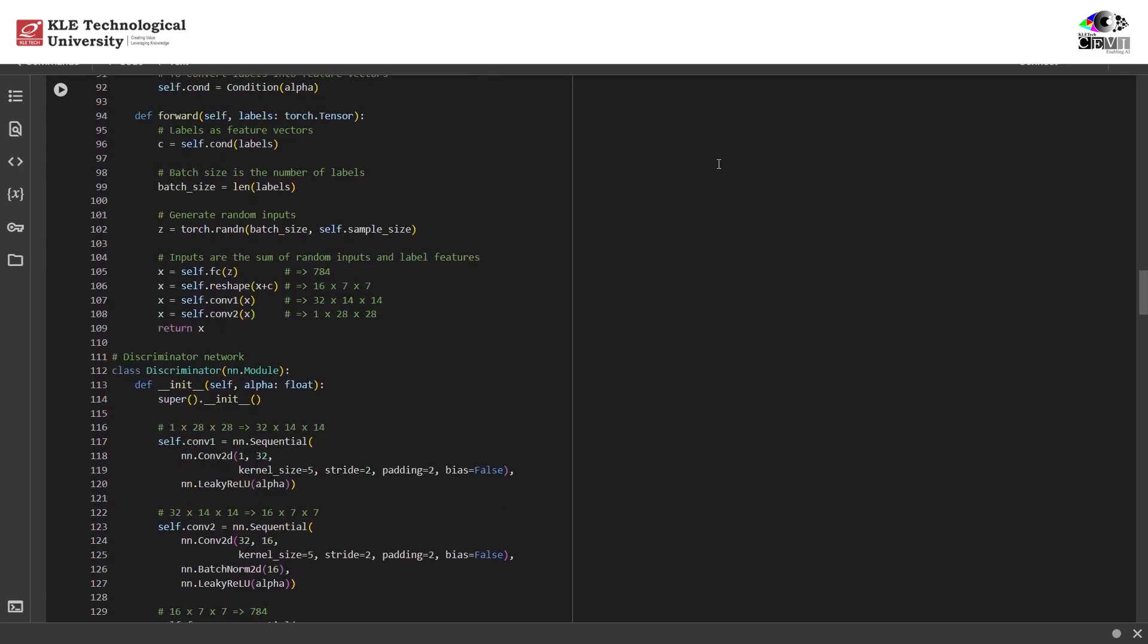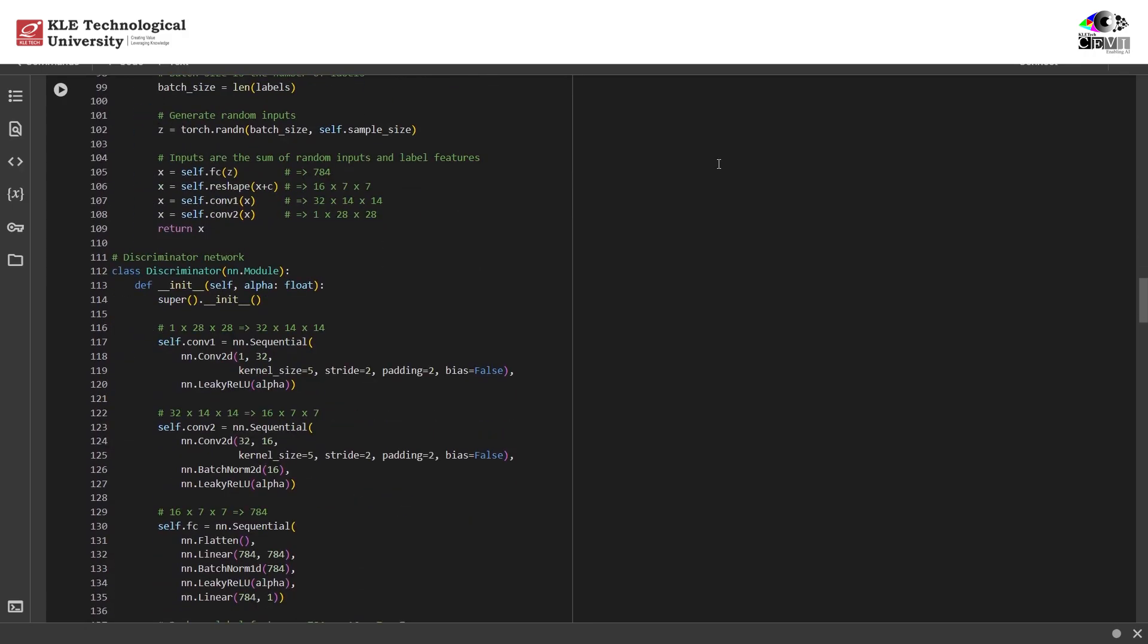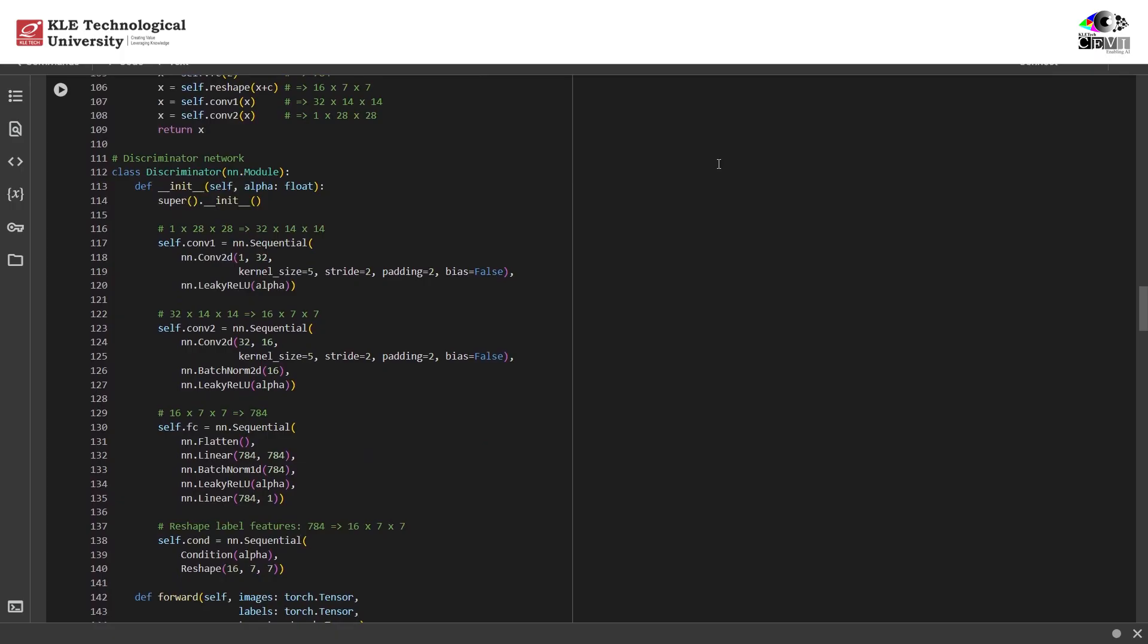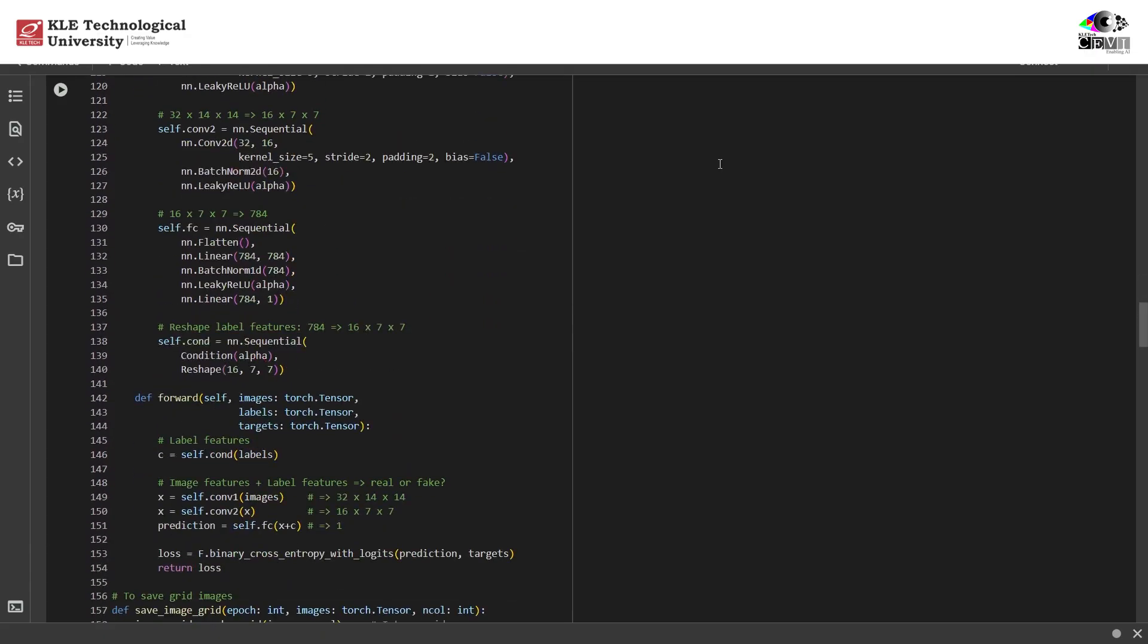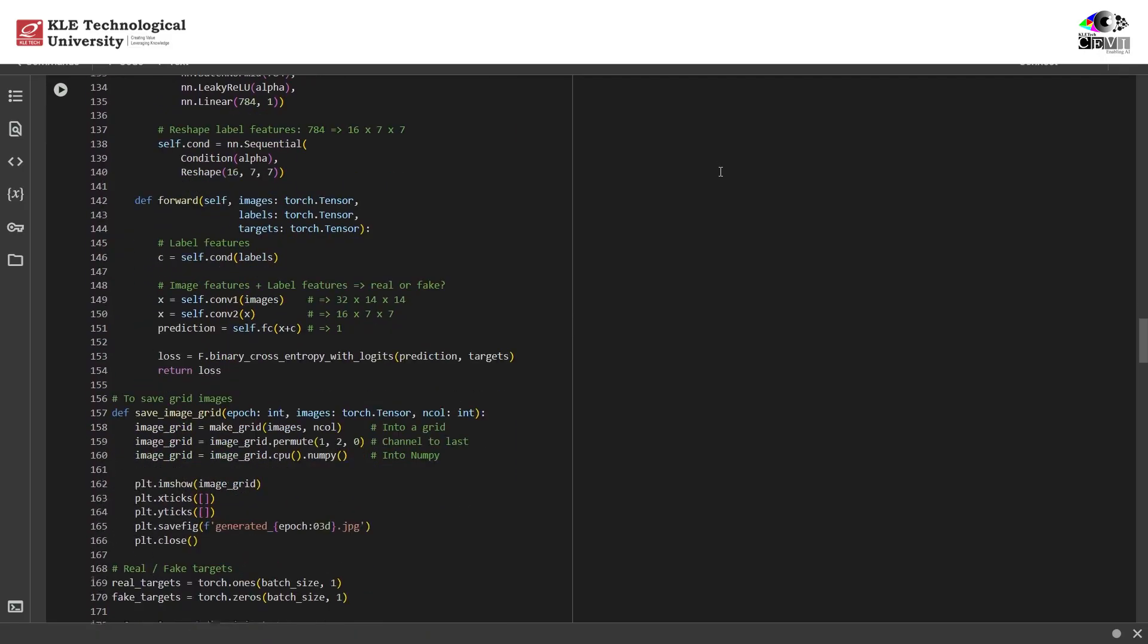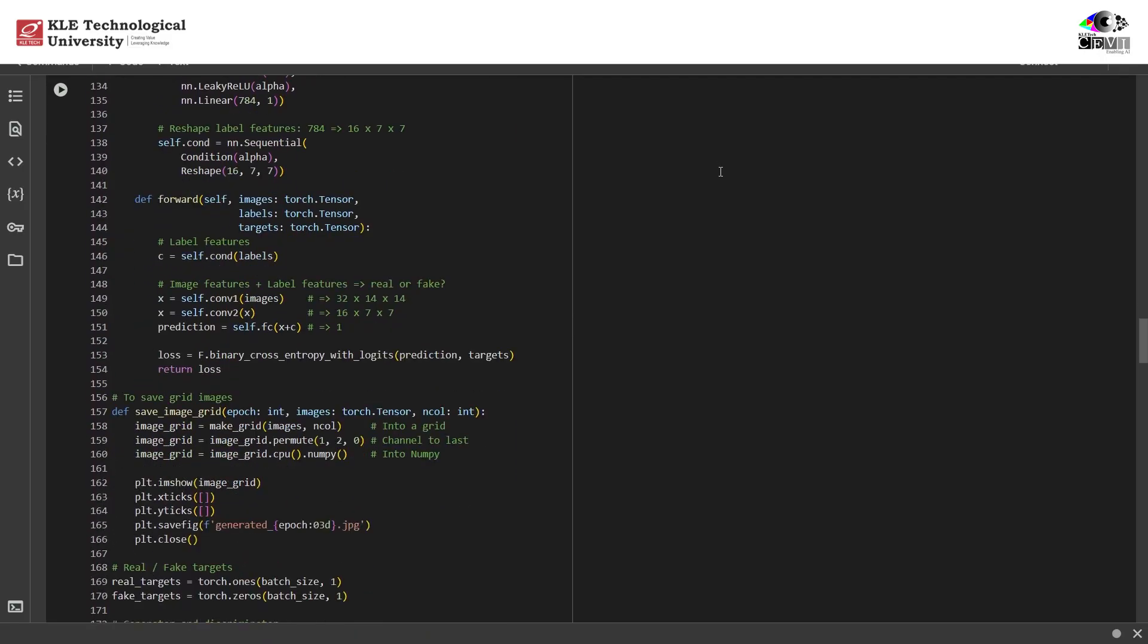The discriminator's job is to tell whether an image label pair is real or fake. It takes an image and the label it's supposed to represent, like a picture and the number 3. The label goes through its own little network to turn it into something the model can work with. Then it combines that with the image itself. This full combo goes through a few layers and outputs a single score whether real or fake.